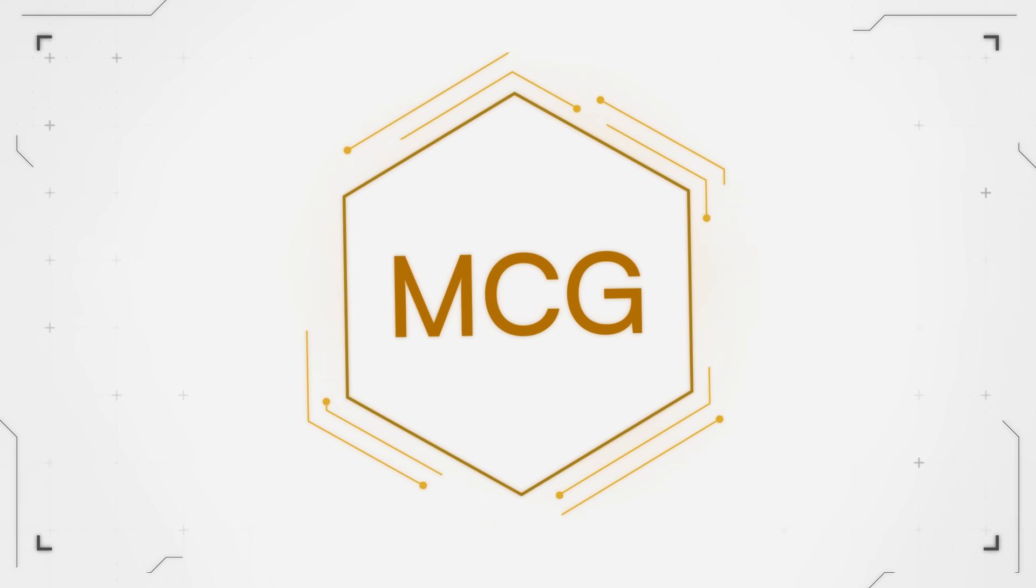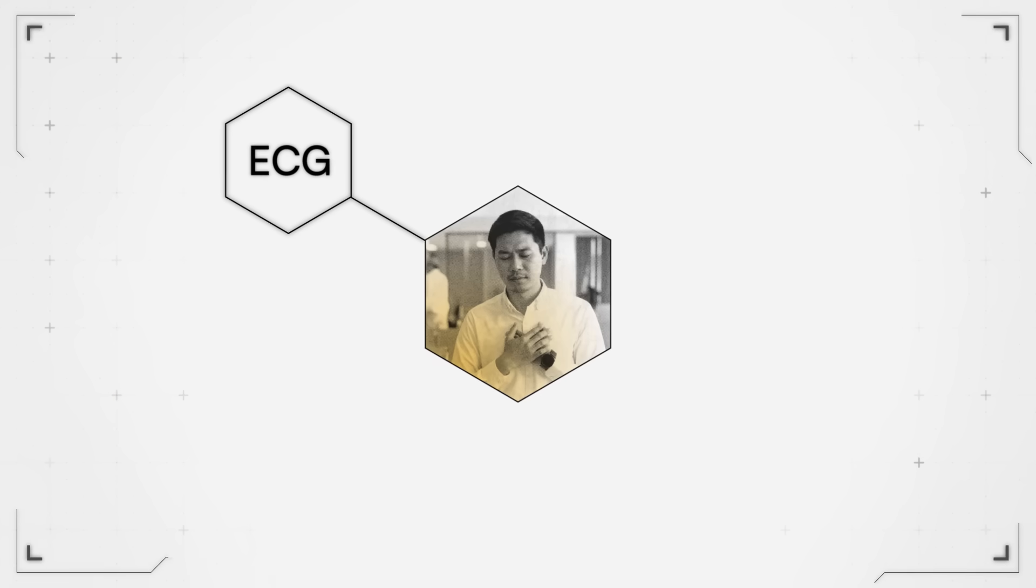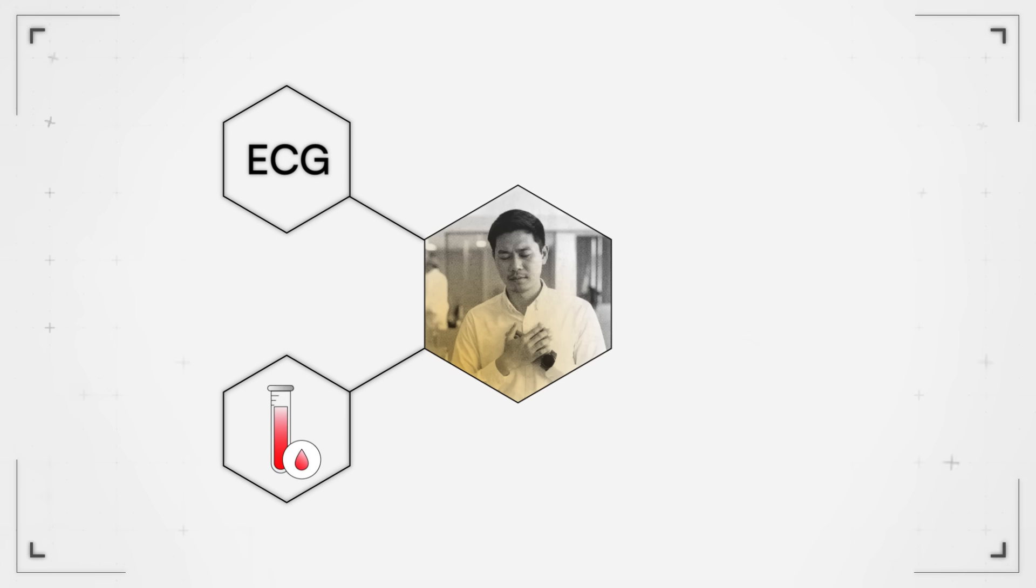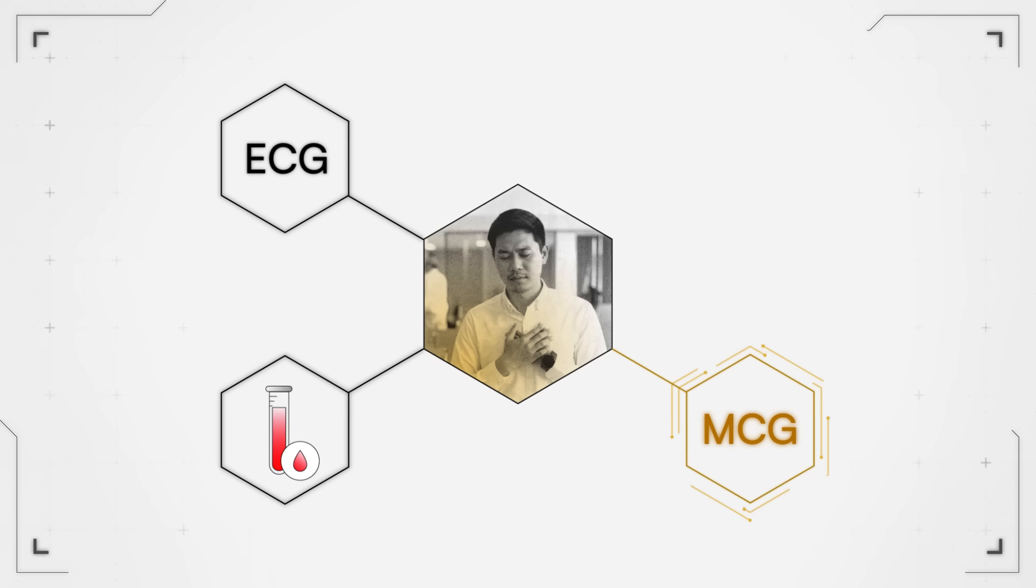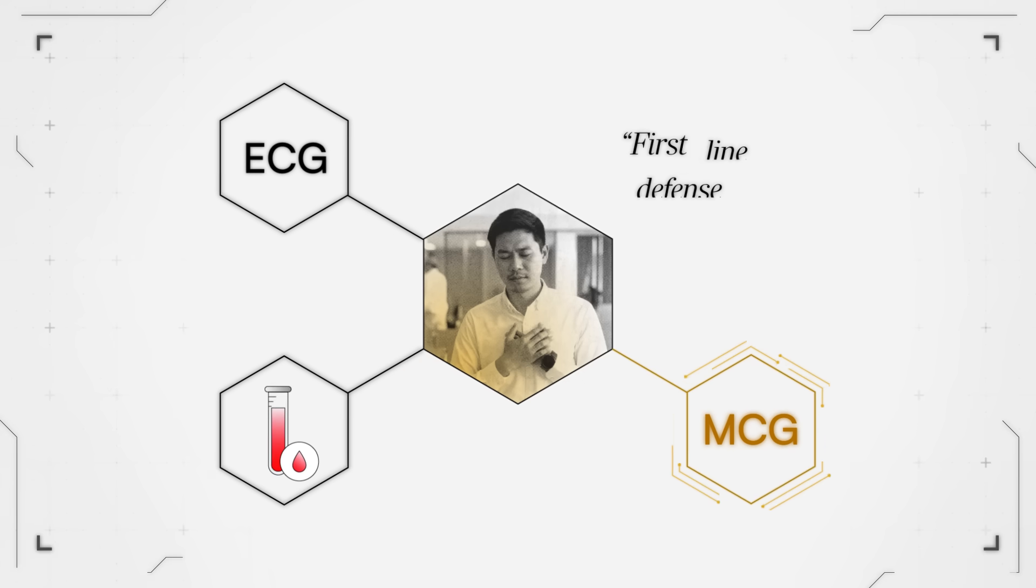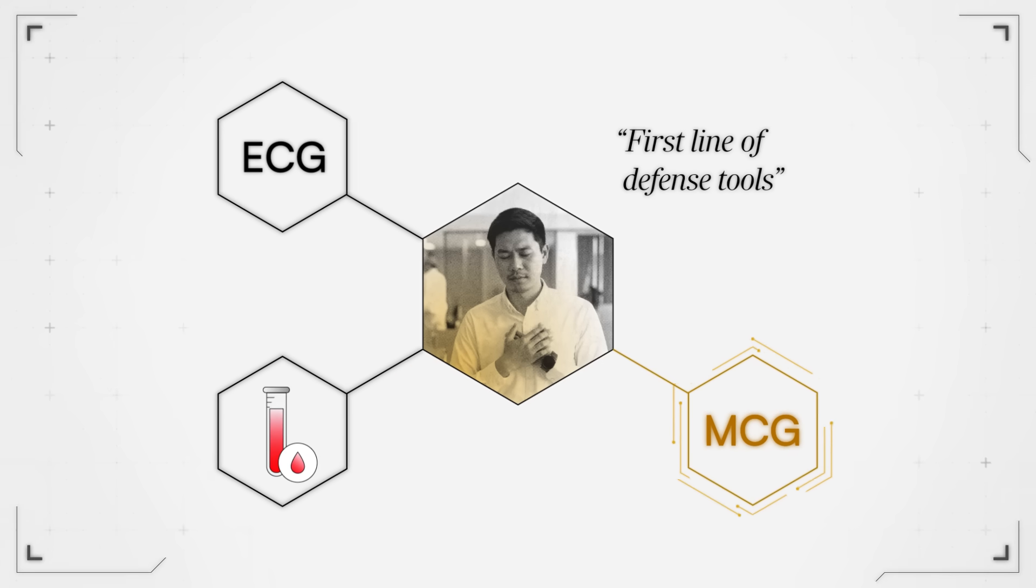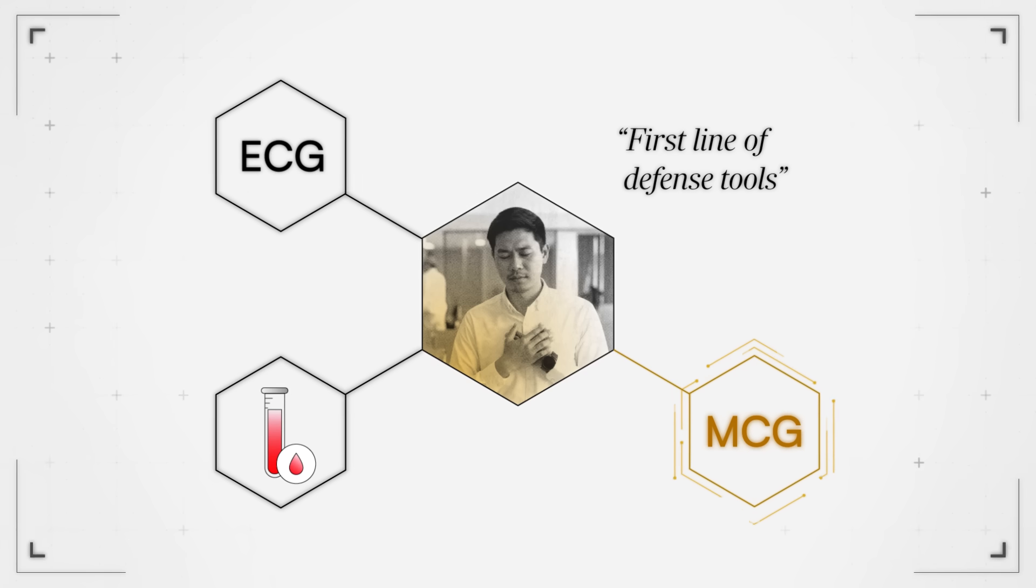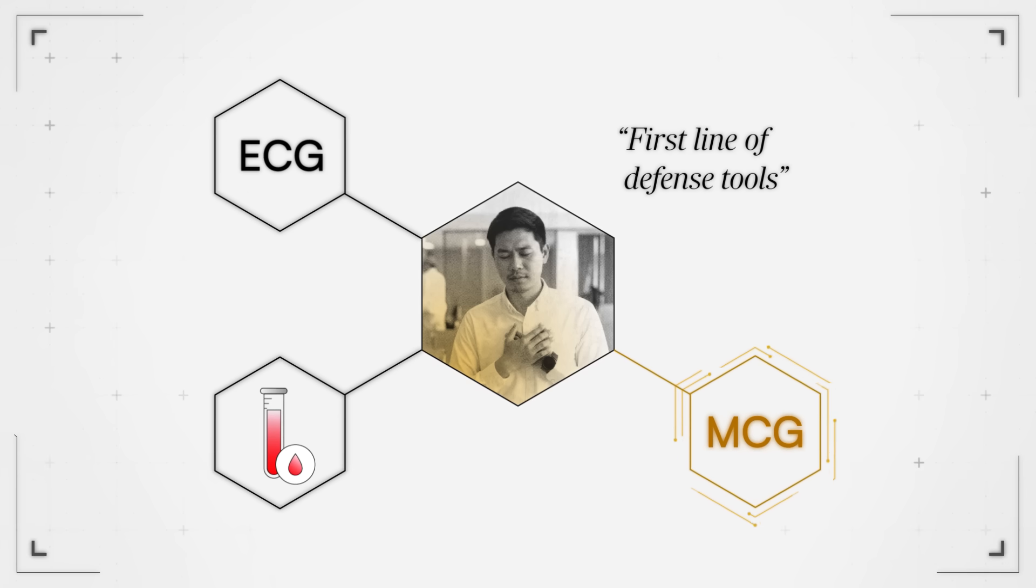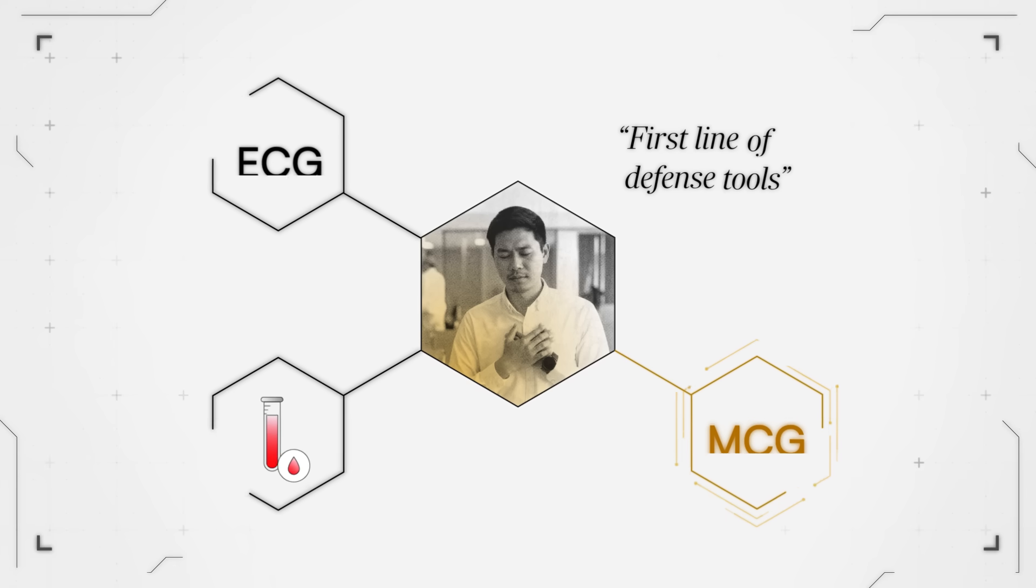And the patient comes in, they get an ECG, which they must do. They get their blood drawn, and they have their MCG as well. So you get your first line of defense tools, but using a system that's as advanced as the more sophisticated tools that would come later as well.